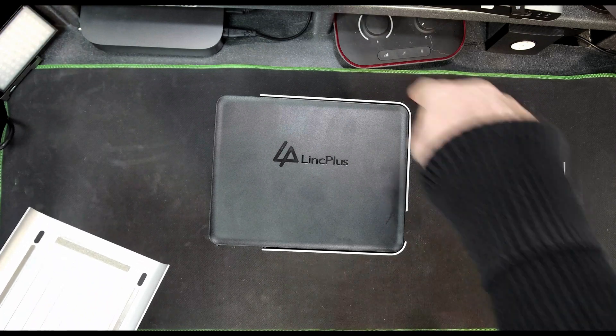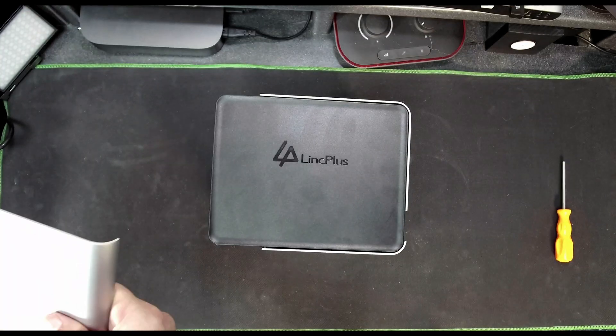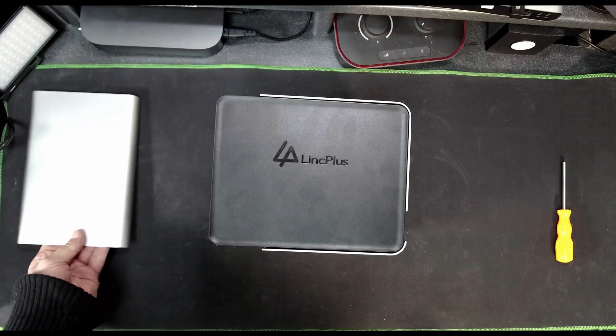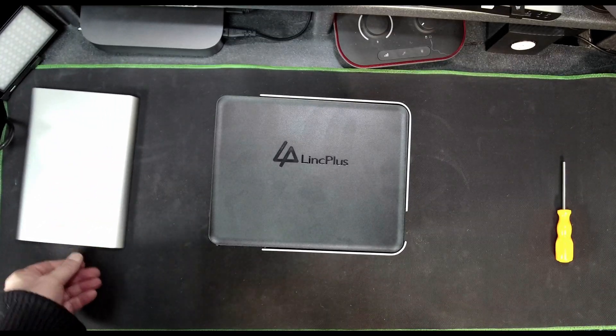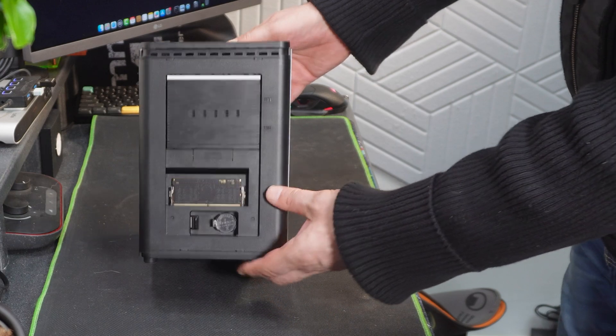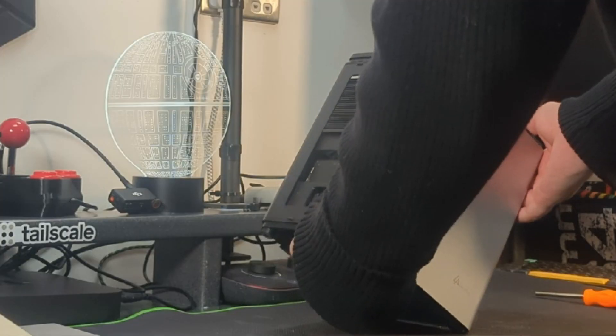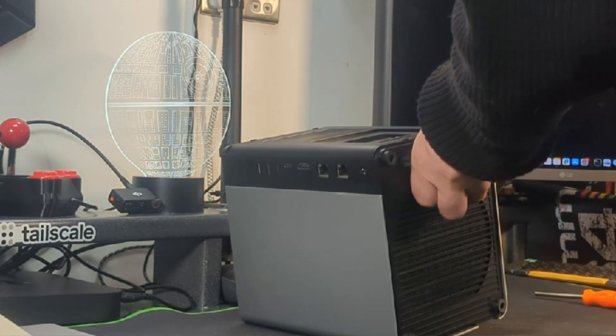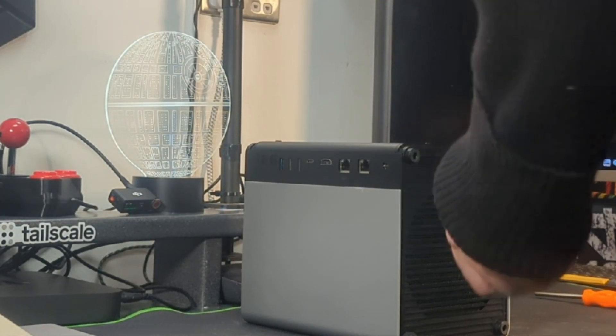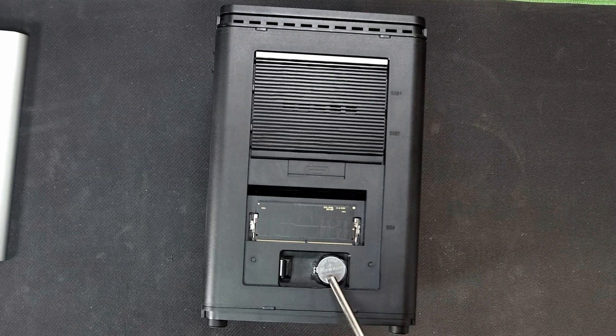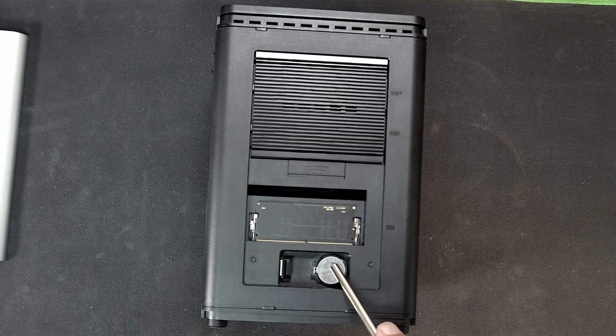Now I'm going to turn this up this way and we're going to have a look at what we can see here. Okay so here we've got the CMOS battery.